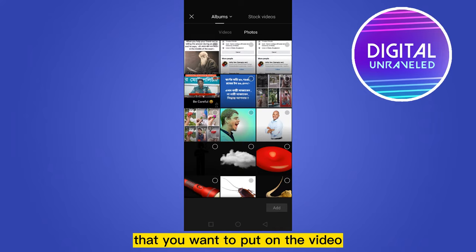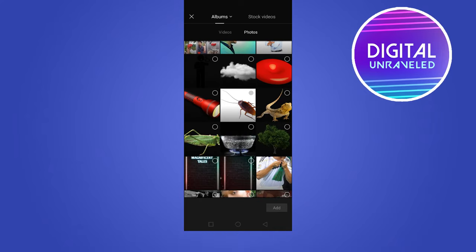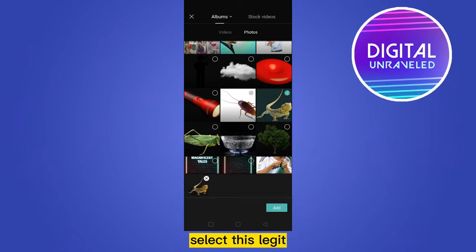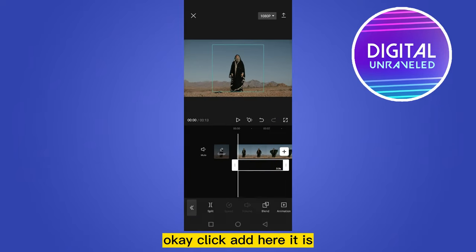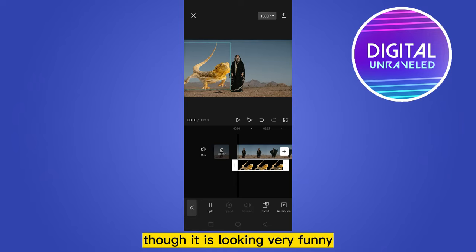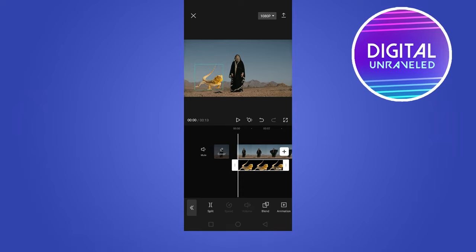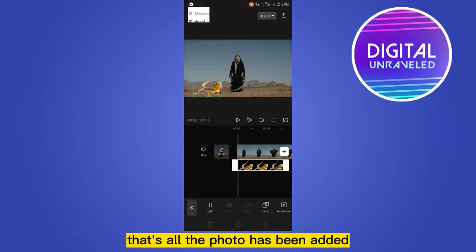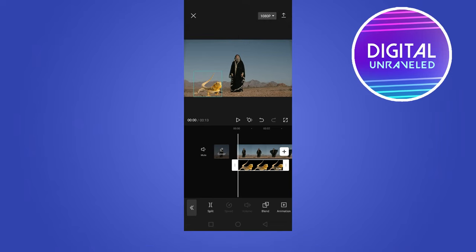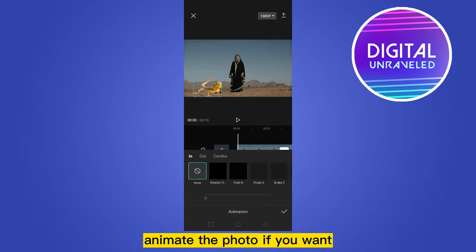Now select the desired photo that you want to put on the video. Let me select this lizard photo and click add. The photo has been added — it's looking very funny, but this is the actual process to add a photo. That's all, the photo has been added.